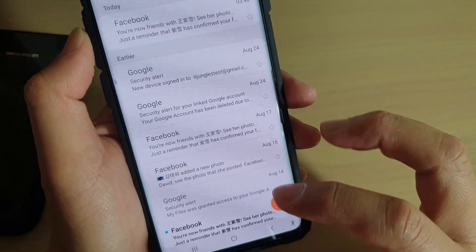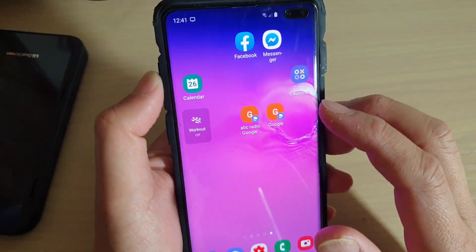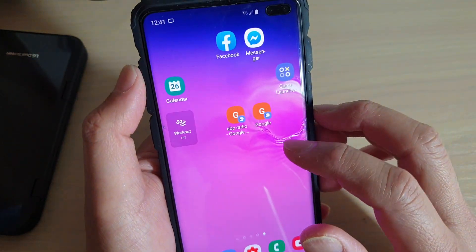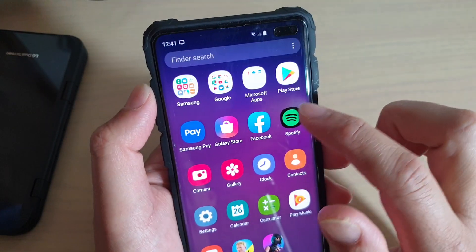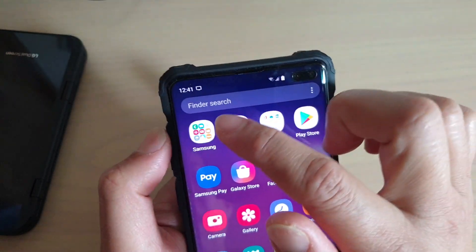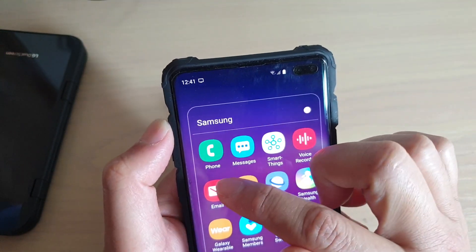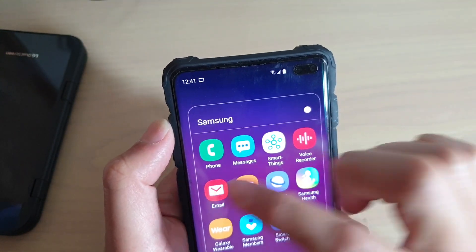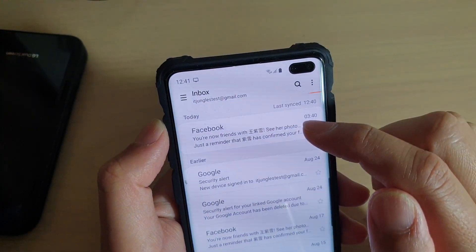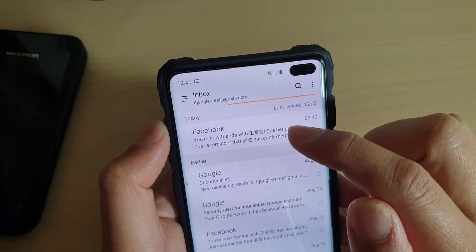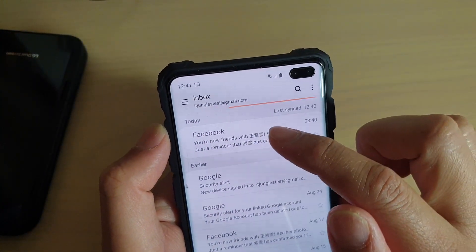First, tap on the home key to go back to your home screen. Then swipe up from the home screen and go into the Samsung folder. Next, launch the email app and then open up an email you want to mark as spam.